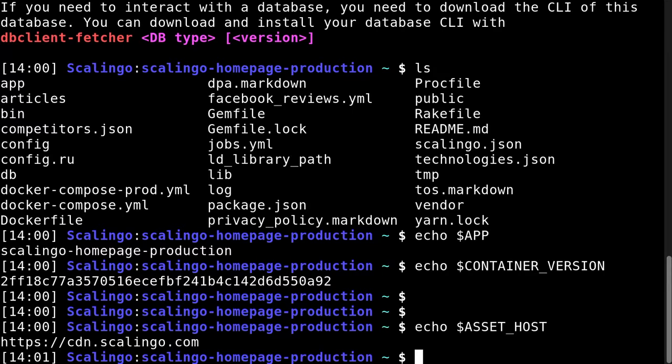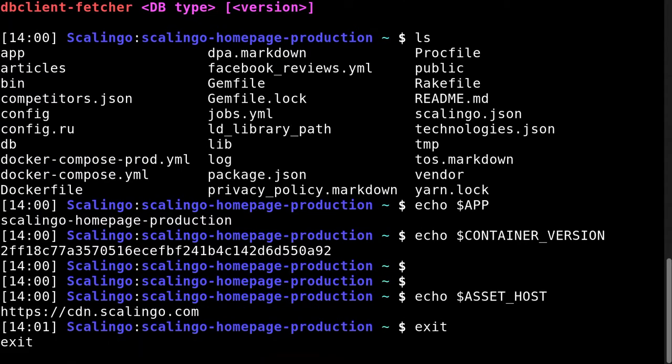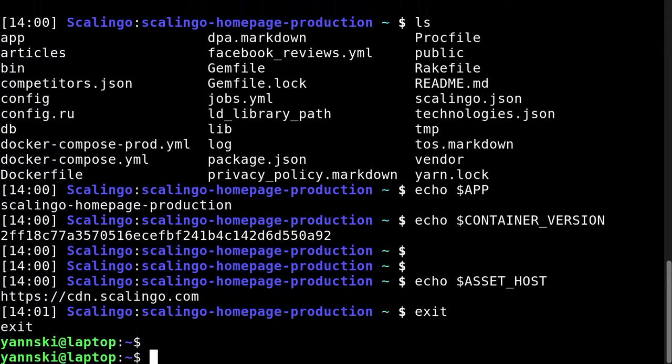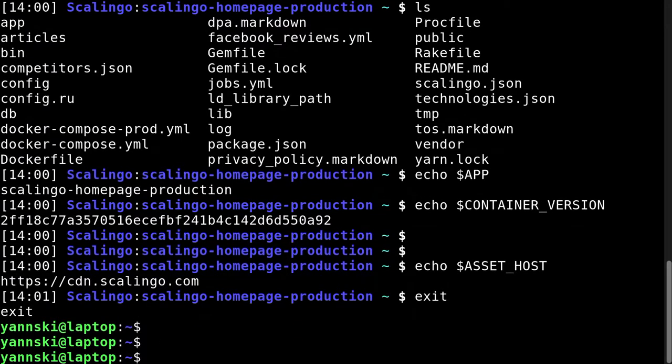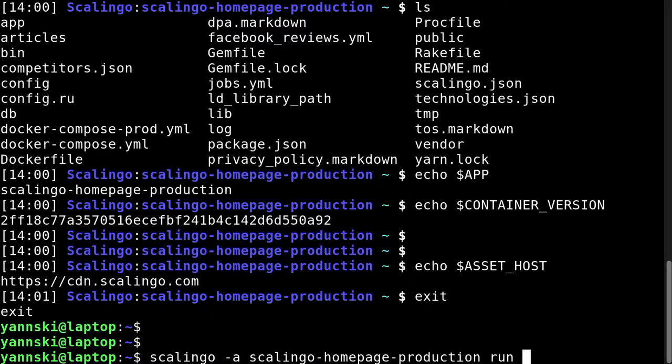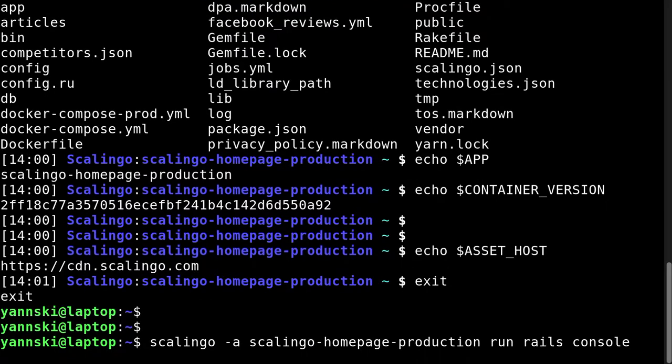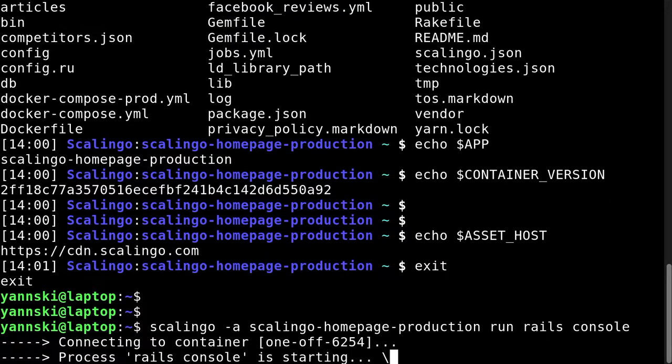But let's exit this bash. So this application is a Rails application. So I can run a Rails console against it.